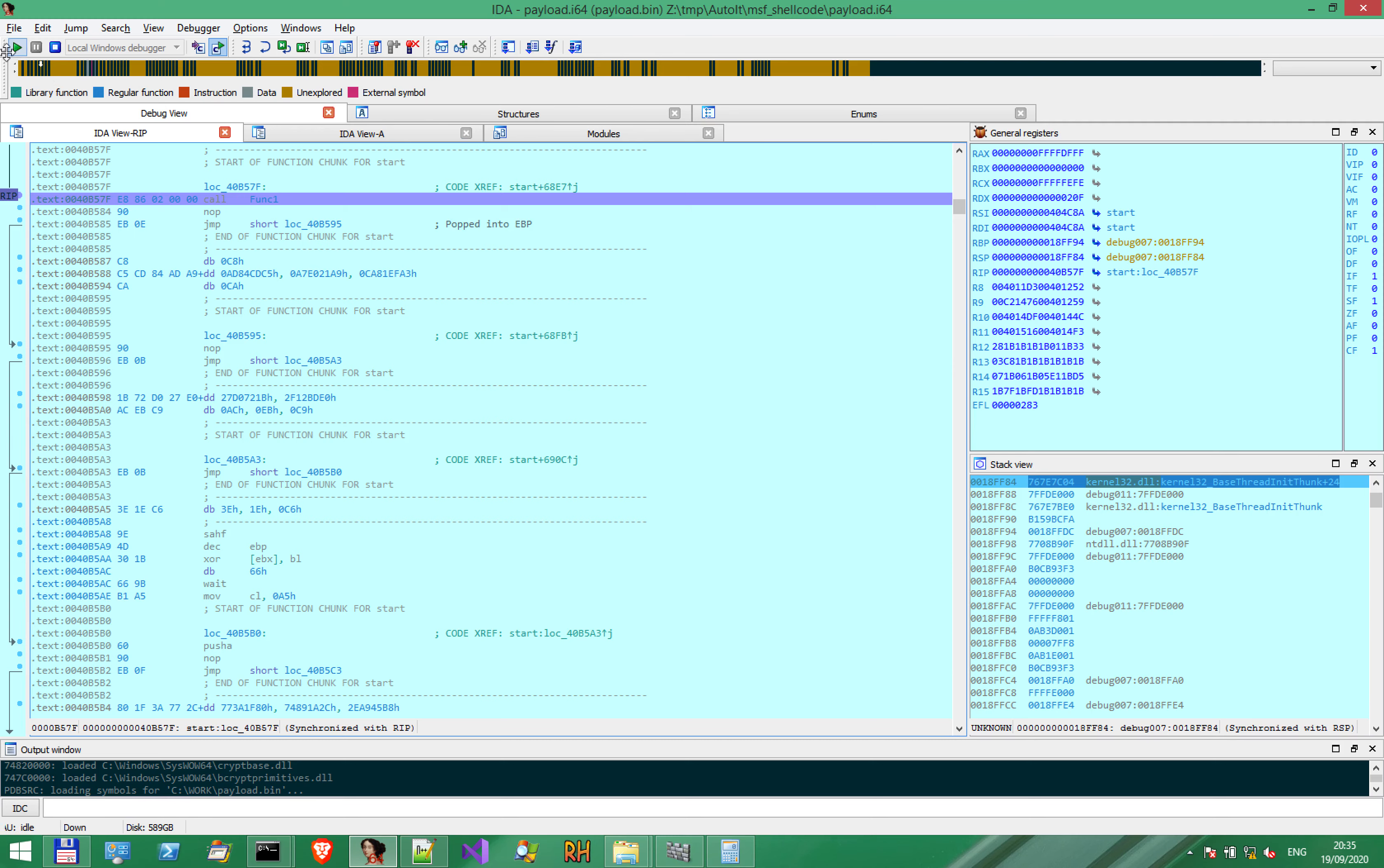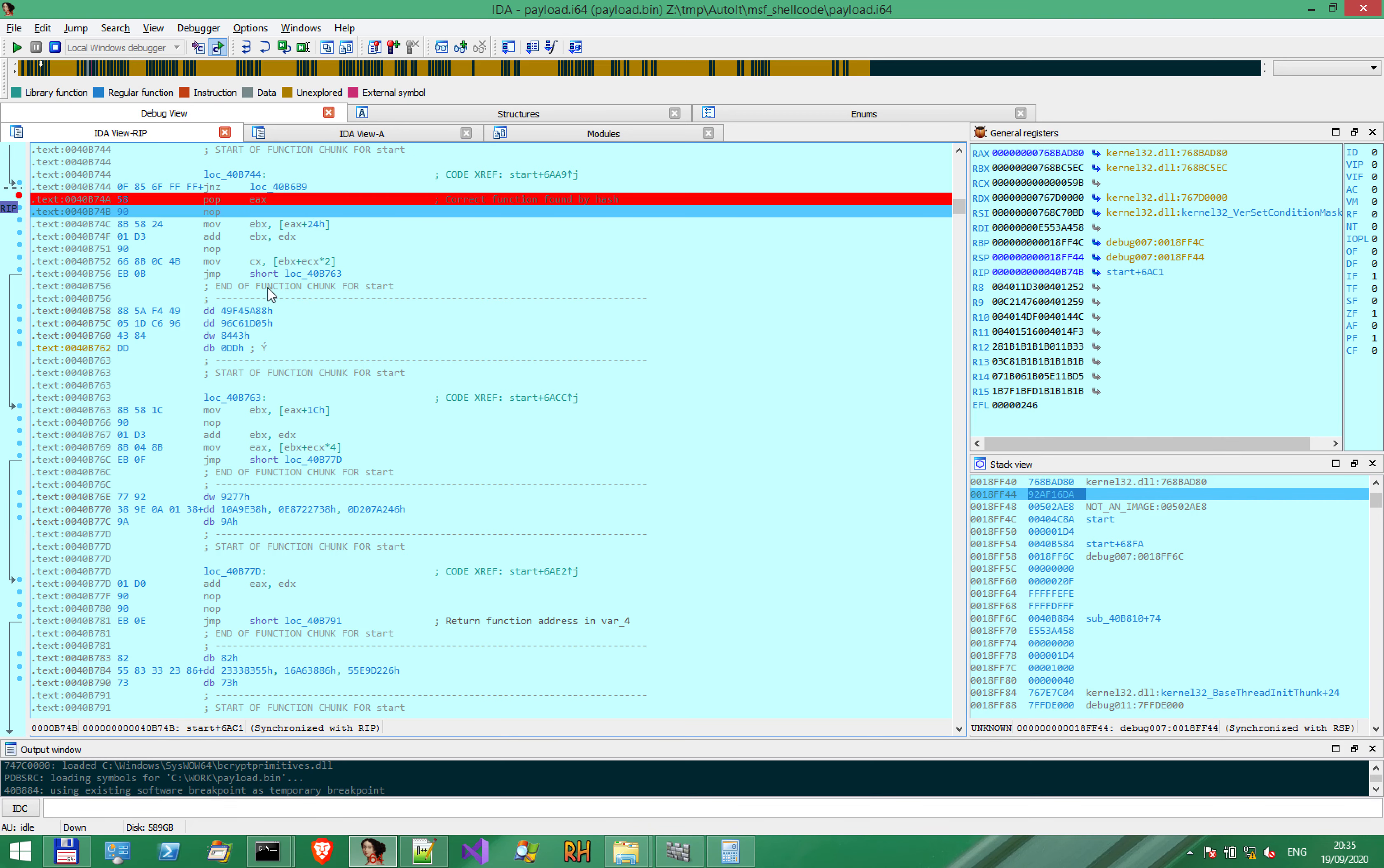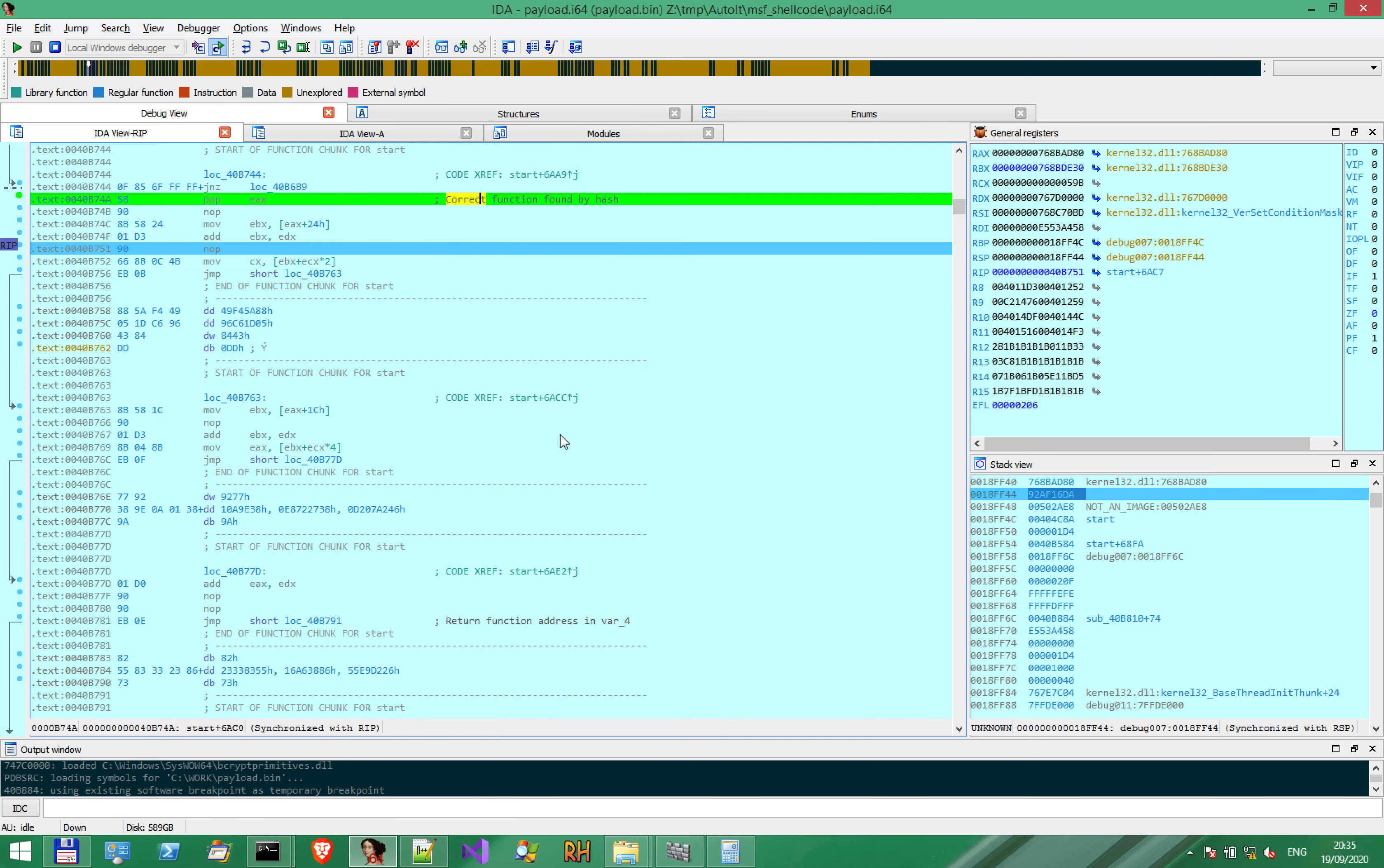I will skip these breakpoints, since we know from previous episodes what happens there. Now we are about to execute VirtualAlloc, which will be executed by this call. We found the function.